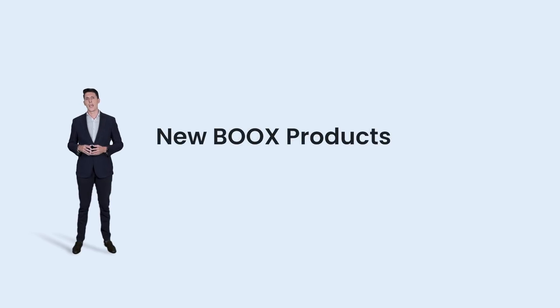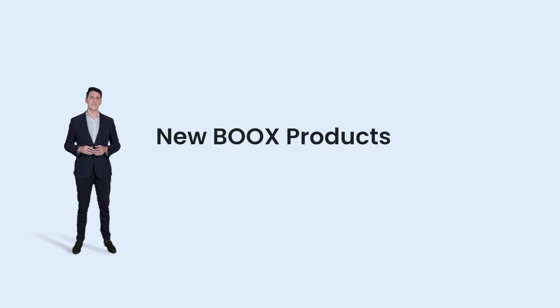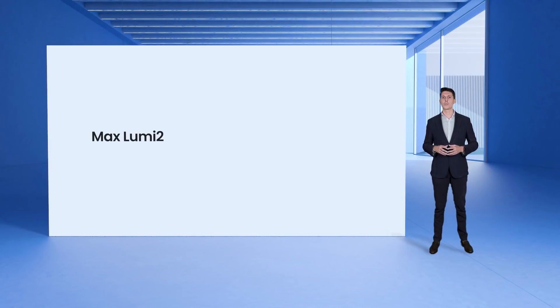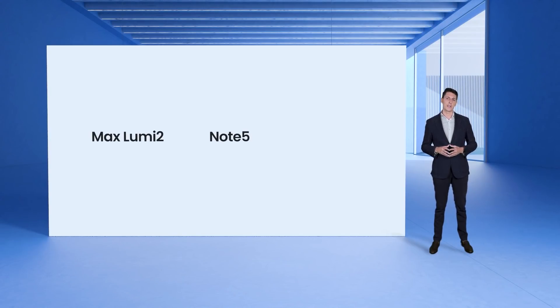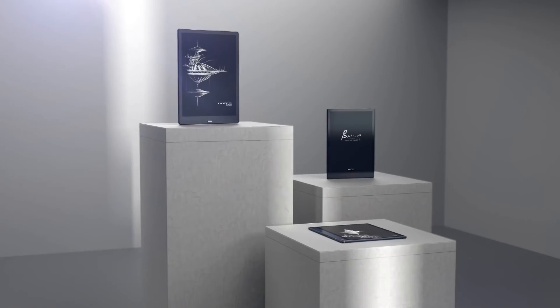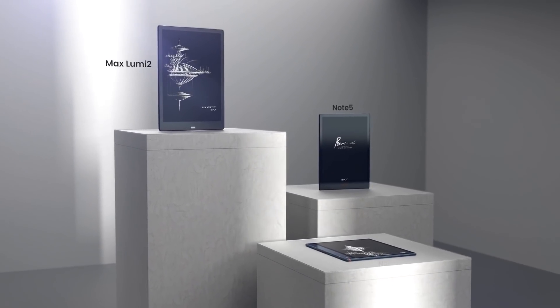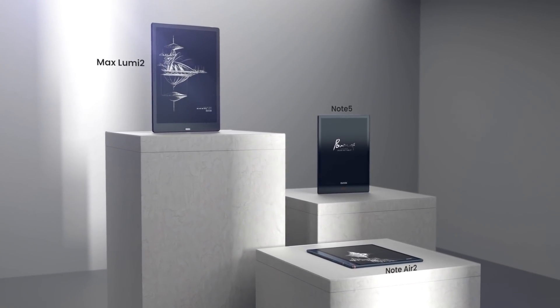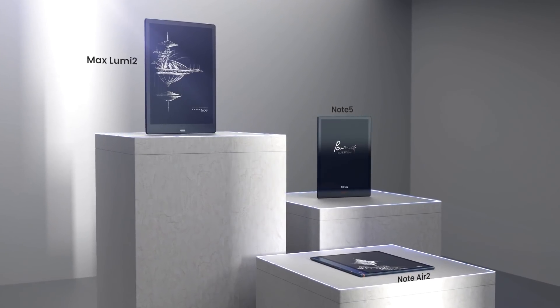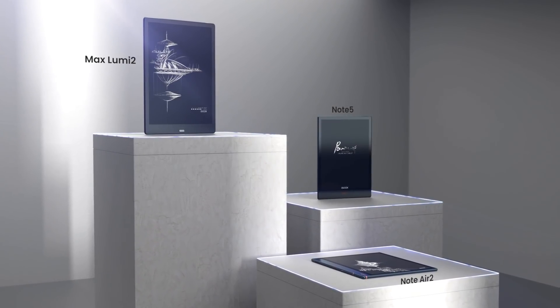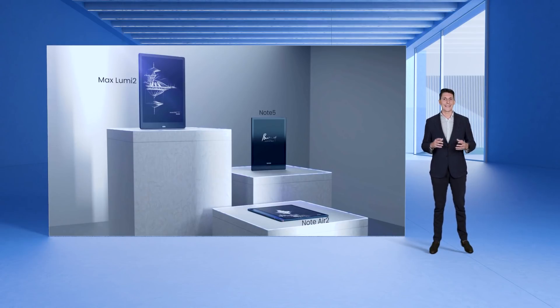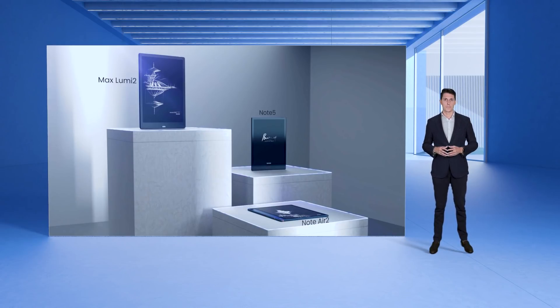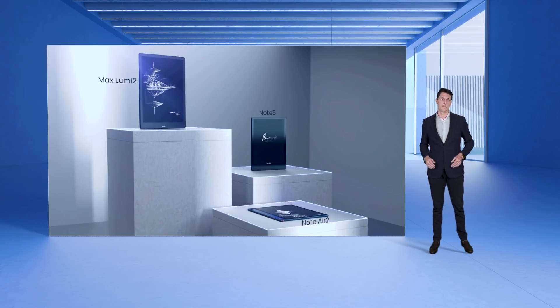Today I'm thrilled to introduce to you the latest and most innovative e-ink tablets of BOOX, the Max Lumi 2, the Note 5 and the highly anticipated Note Air 2. They all have got new and exciting stuff added to them and have become better than their predecessors from the inside out.